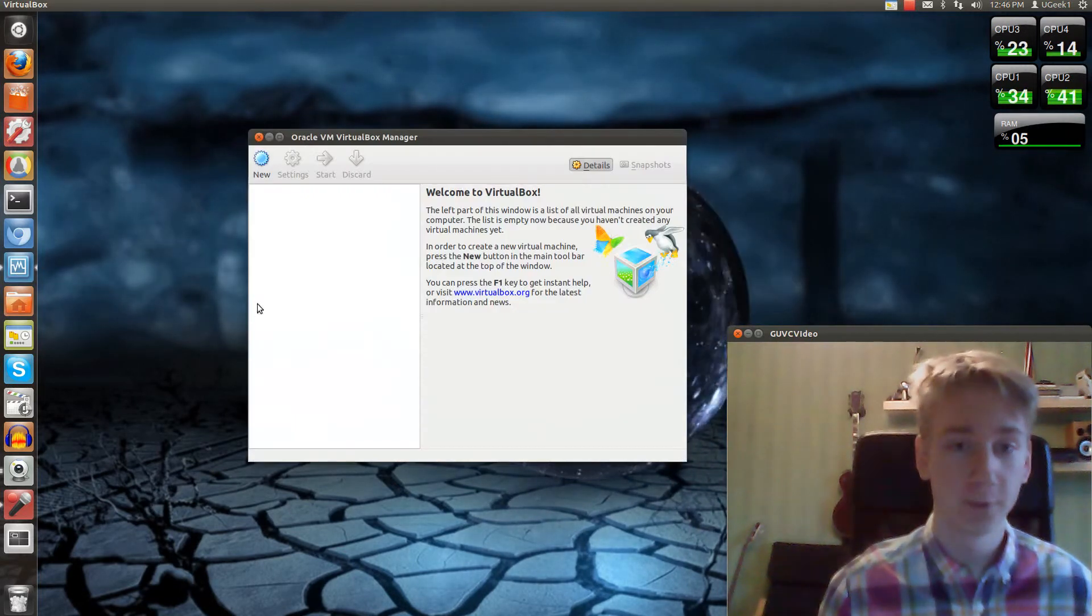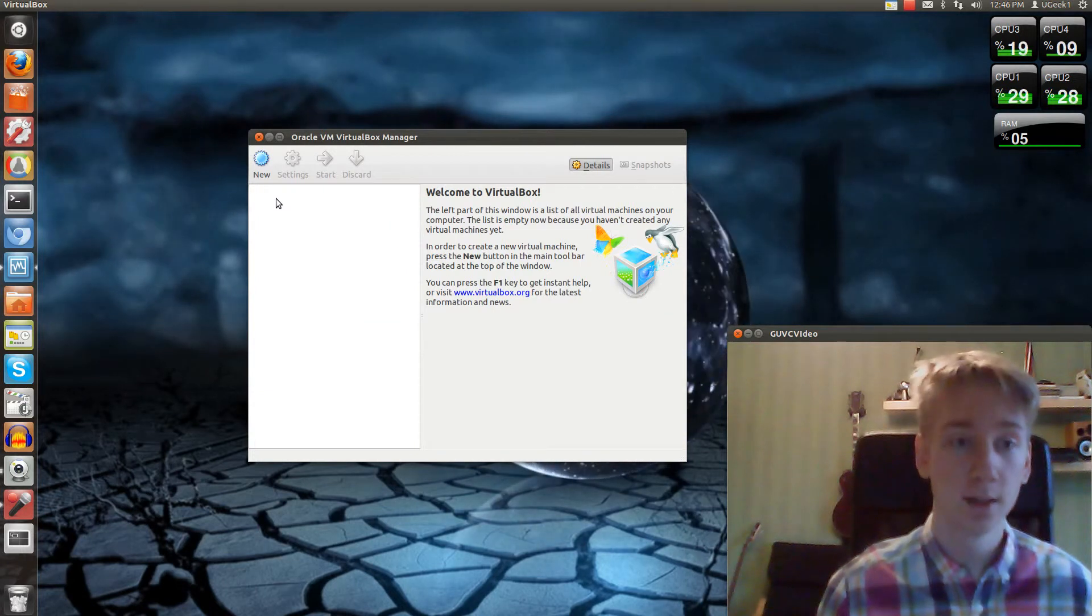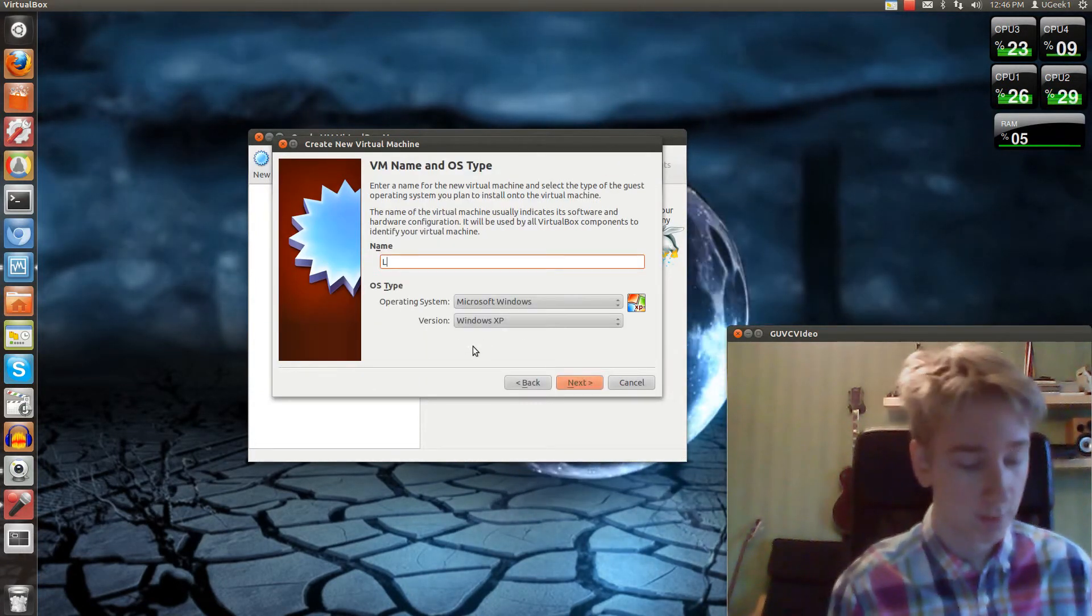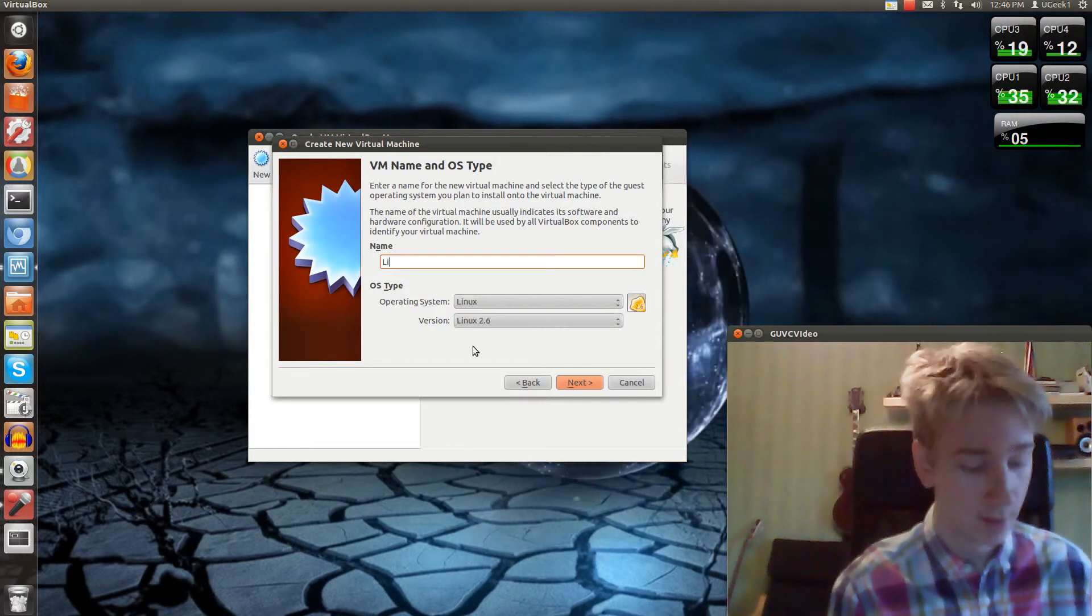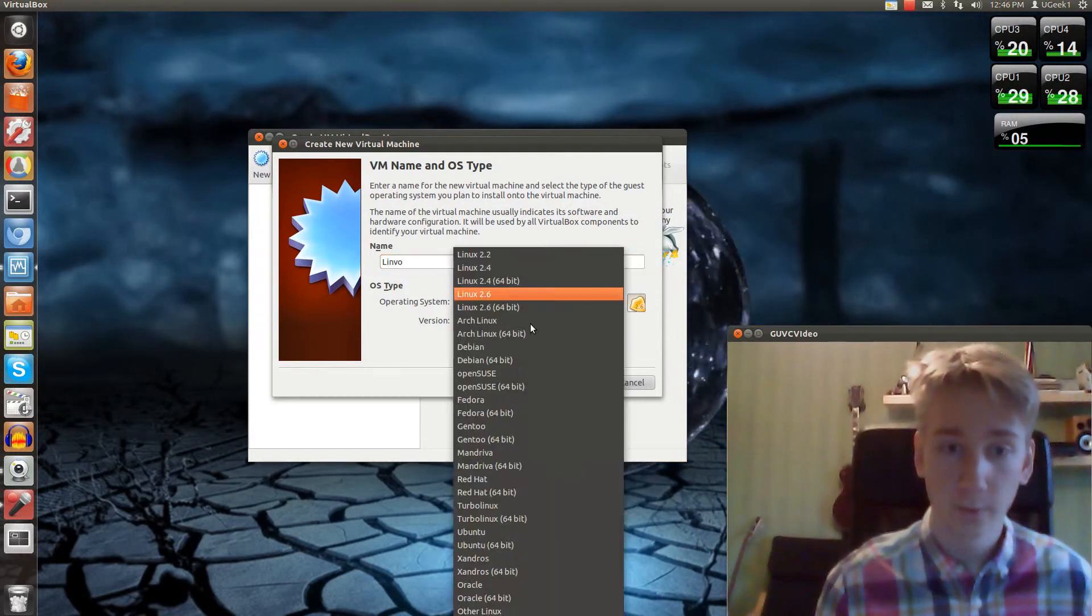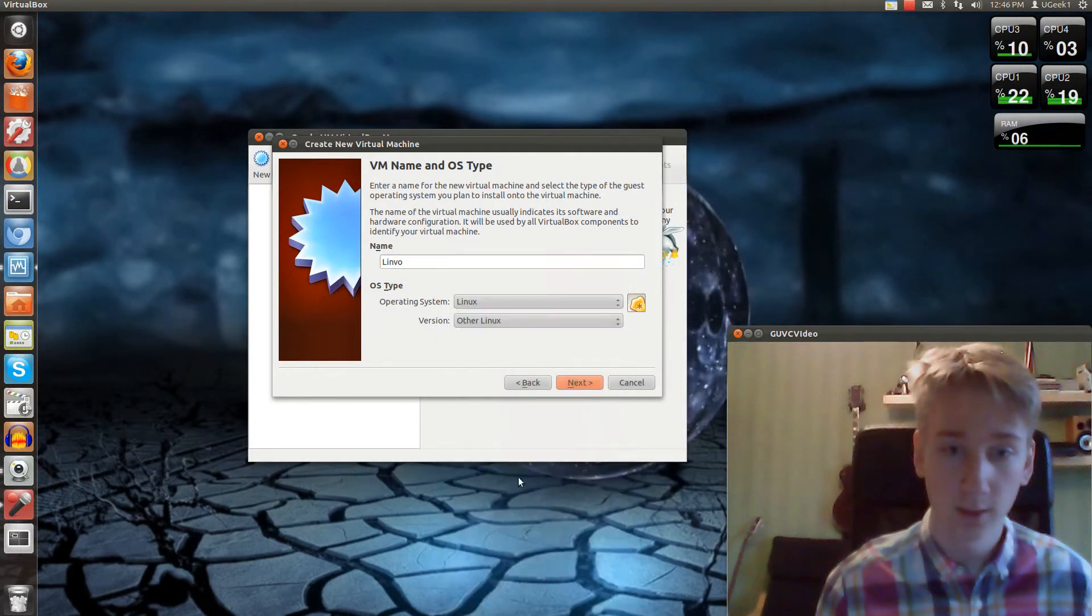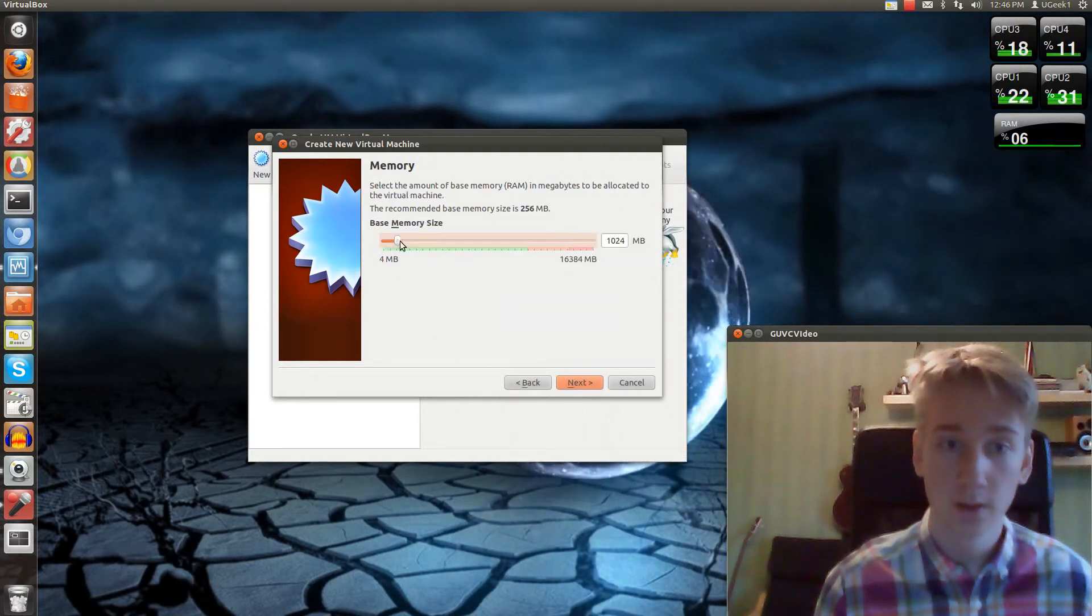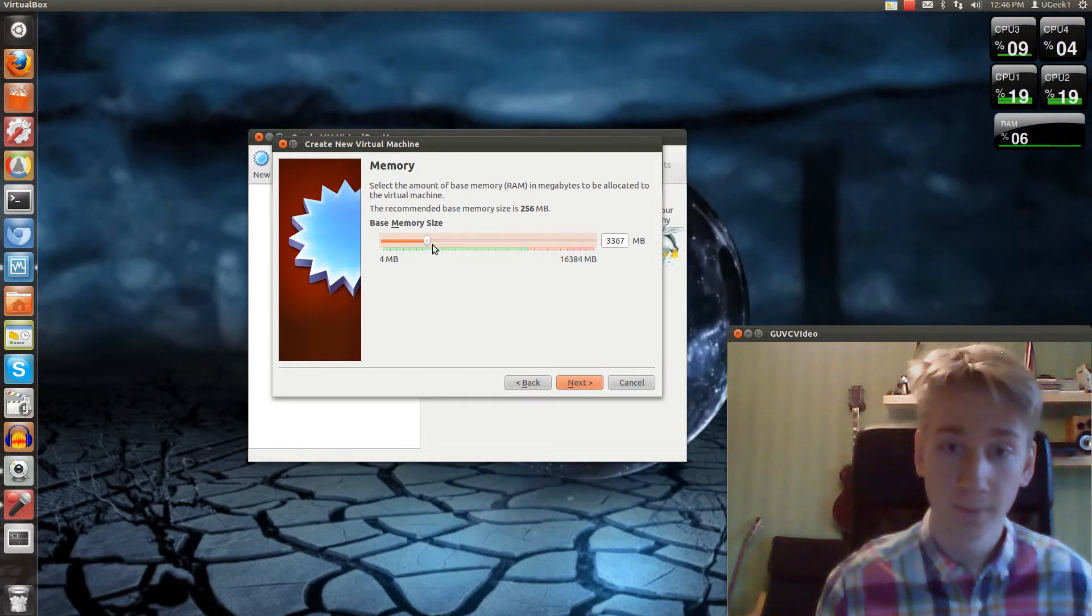Today we're going to look at Linvo. It's a great operating system, I just tried it. I haven't looked at it so much but we're going to try it out. If you want to follow along with me while I install it, you can do that. I'm going to pause the video for some stuff.